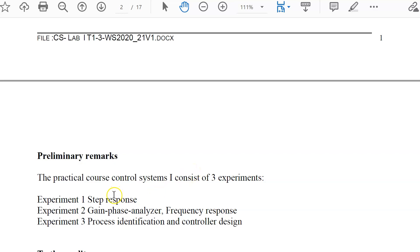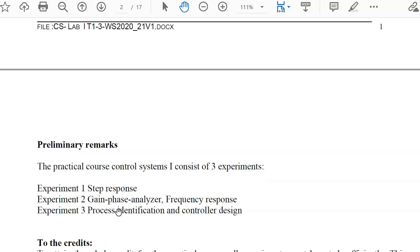The overview covers our three experiments. Experiment one trains you in measurement and identification methods of step responses, necessary to identify processes. Experiment two is similar, working with Bode plots, measurement devices for Bode plots, and comparing theory with real measurements. Finally, experiment three is the real control system task: a speed control system including process identification, lab controller design, and comparison between different designs.